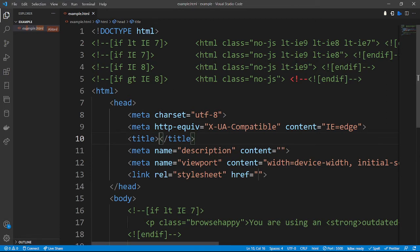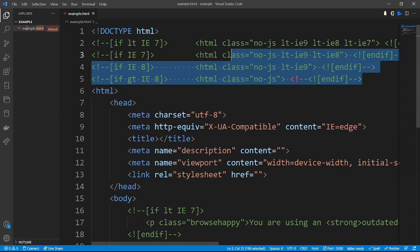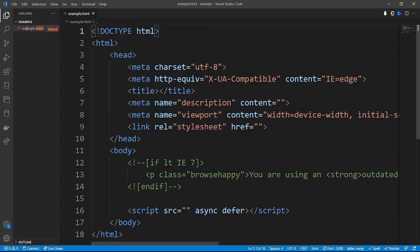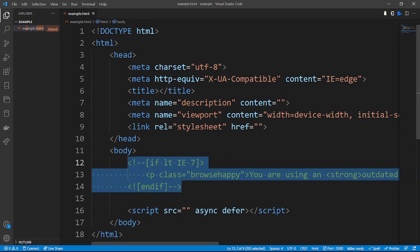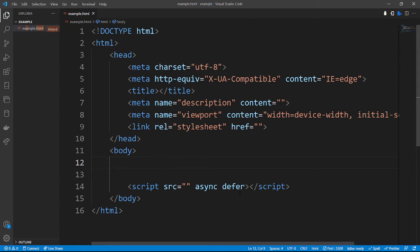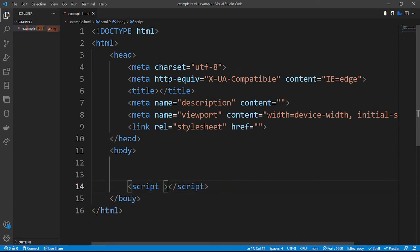The HTML boilerplate generates automatic code for the HTML body. As you can see, we have some commented code which we do not need right now, so we can just remove it. We also need JavaScript, but the boilerplate generated a script tag with source, async, and defer attributes which we are not going to use, so we can delete that. Let's come to the title and give our work a title — let's say 'example'.